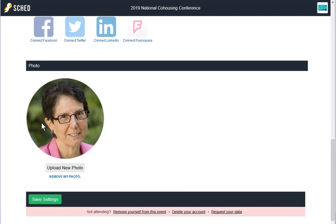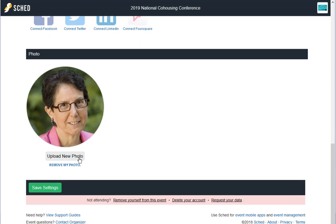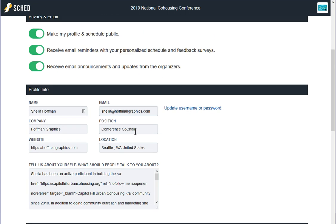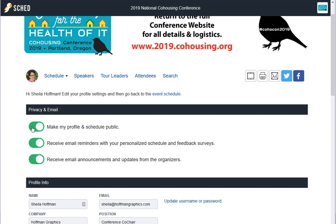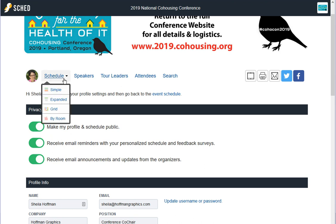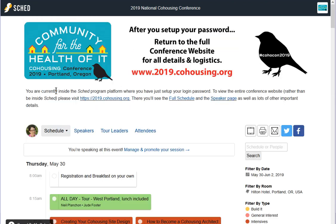You'll be able to scroll down and add a photo or not, and you can always decide at any time to come in and disable it again. Once you've done that, you can go back to the schedule — and I'm going to encourage you to do that over on the website.